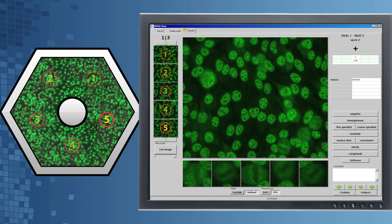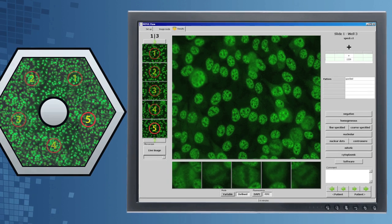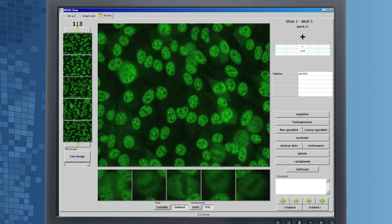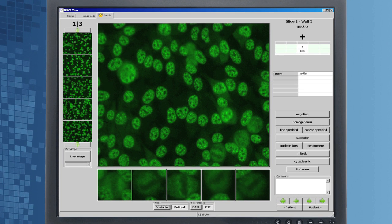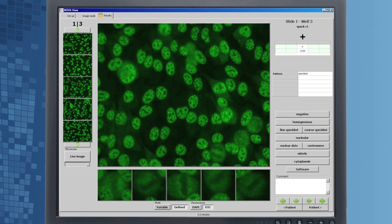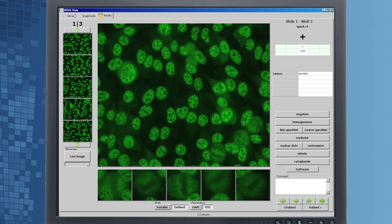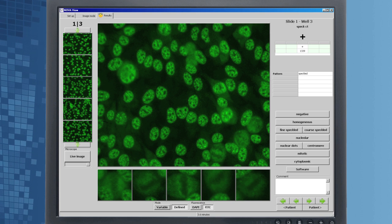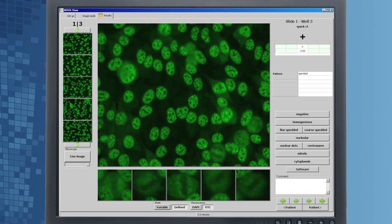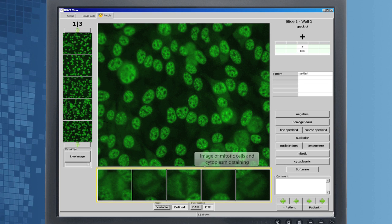The entire process takes an average of one minute per well. The confirmation screen summarizes information captured from each well, allowing you to review, edit, and confirm results while viewing multiple fields at once.